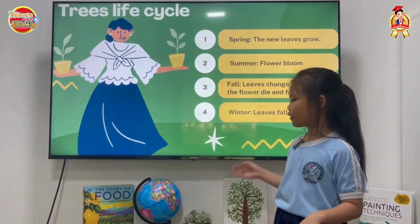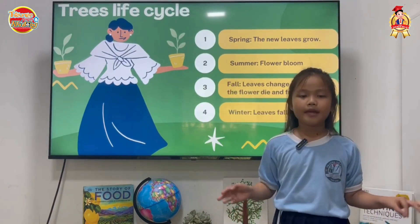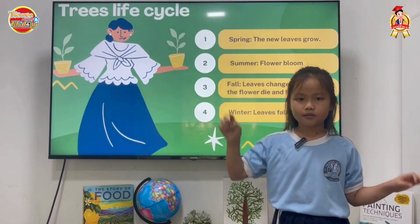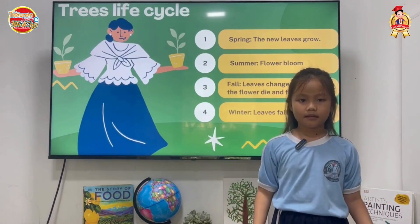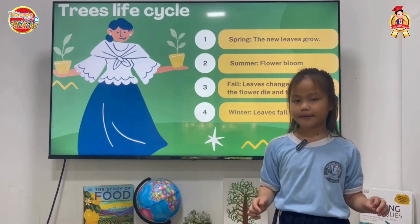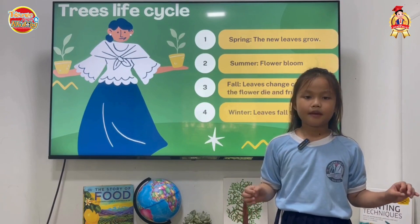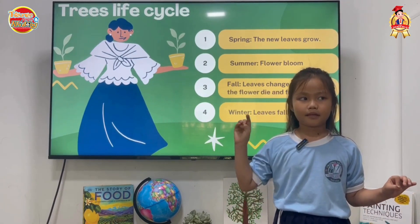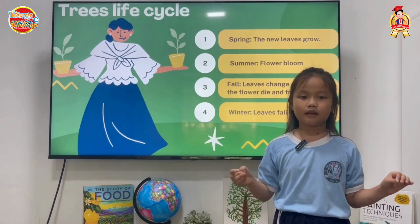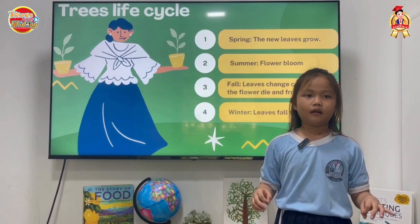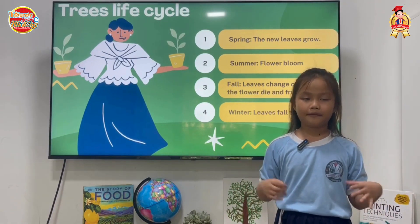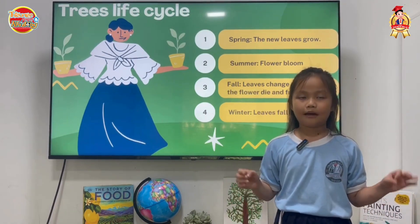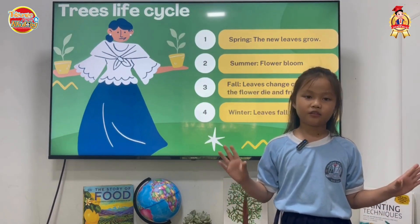Fourth, winter. In the winter, it's the coldest weather in the season. That's why the trees can't grow and the leaves don't remain anymore. The trees have branches but no leaves.